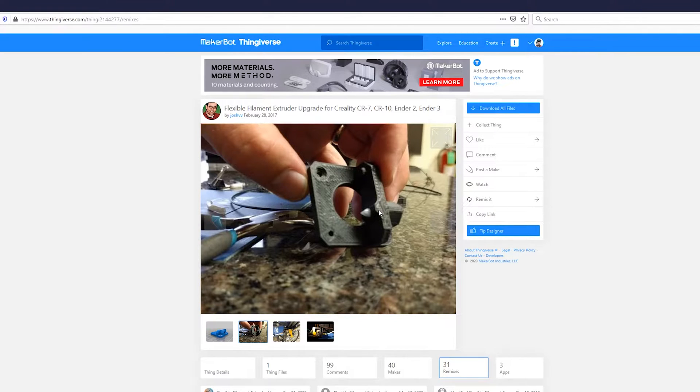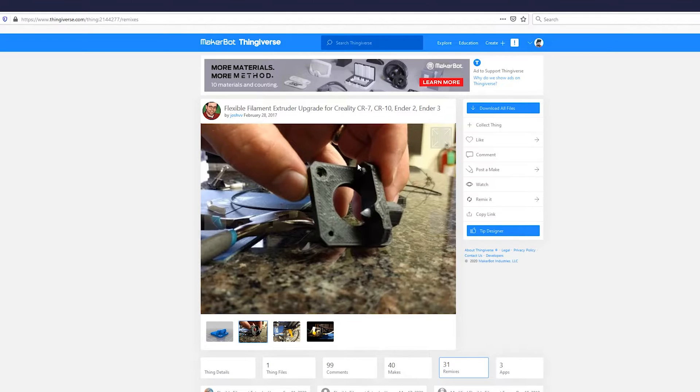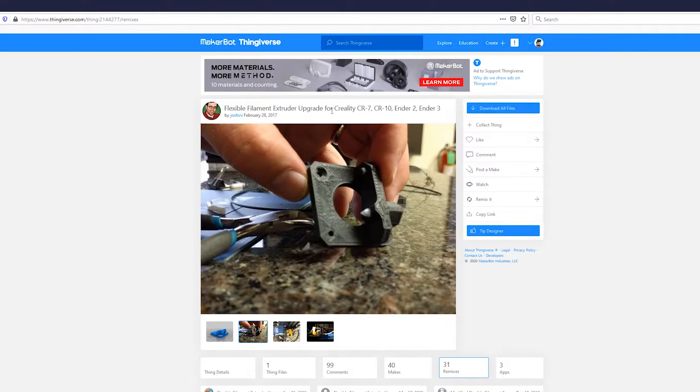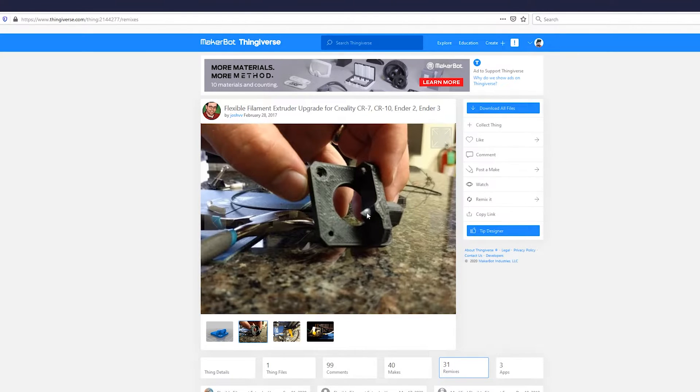The original extruder has a very large hole in this section here which causes the filament at times to get tangled and shoot out the side. And what these upgraded extruders actually do is they make it so there is no gap between the extruder gear and the PTFE tube. So we actually add an extra length of tube in here which bridges that gap.